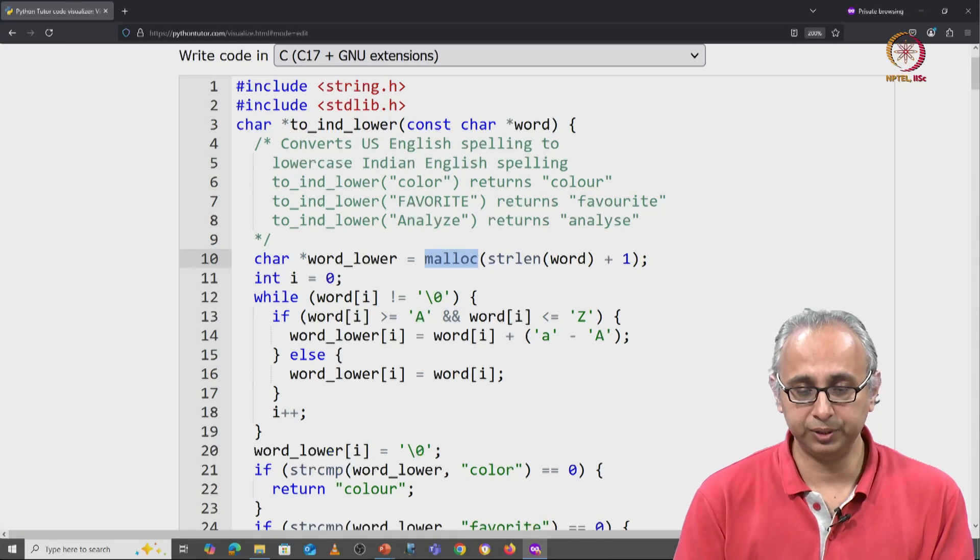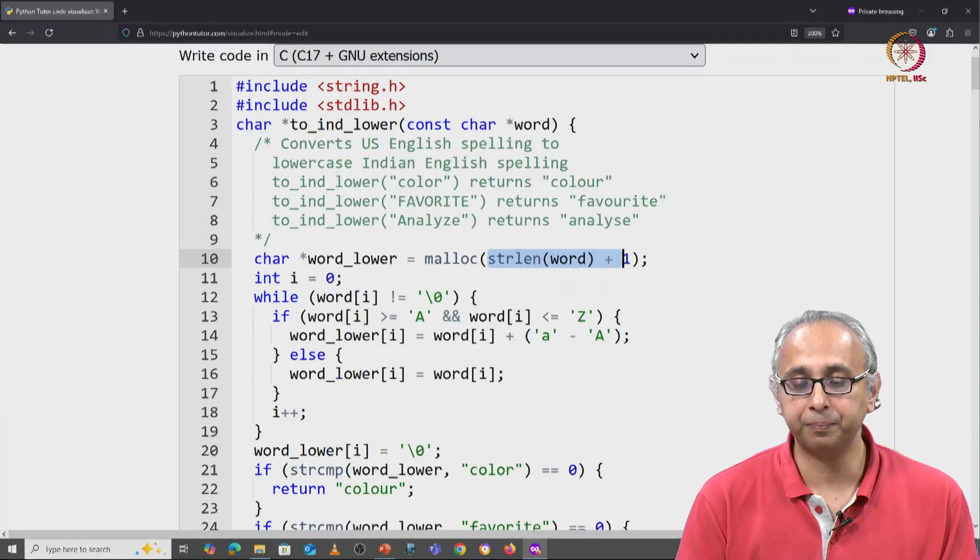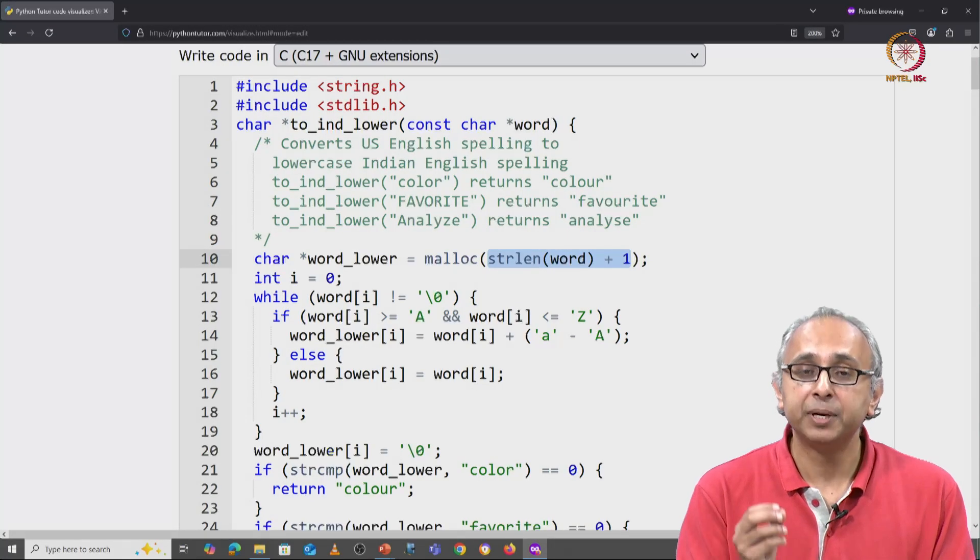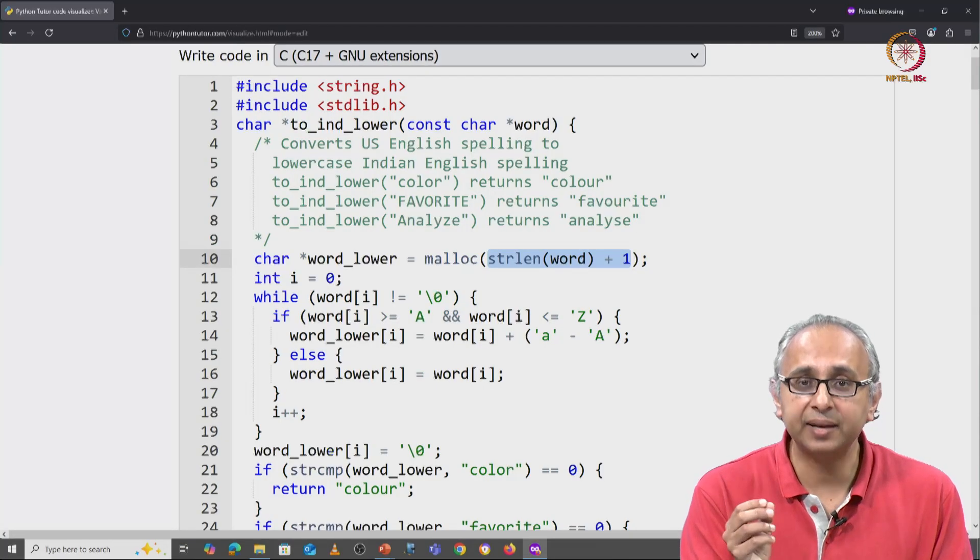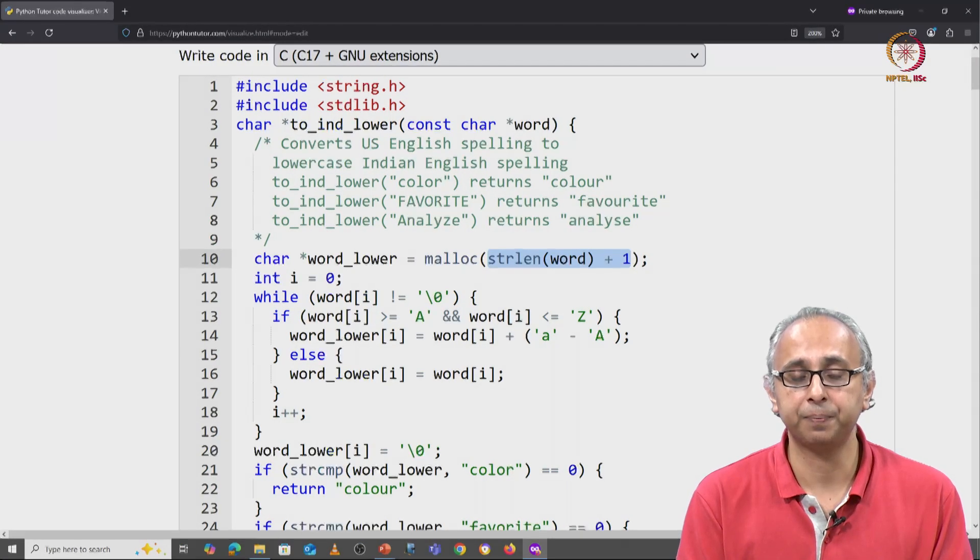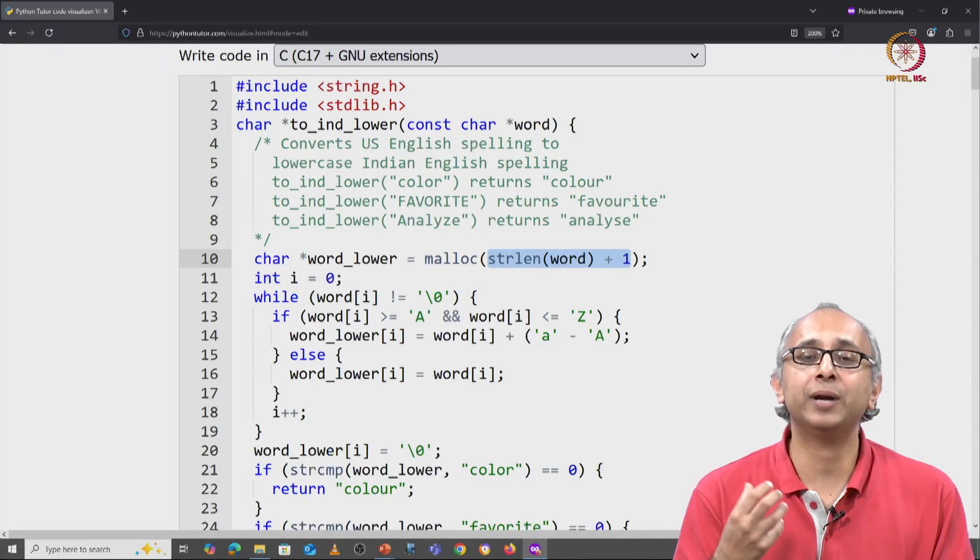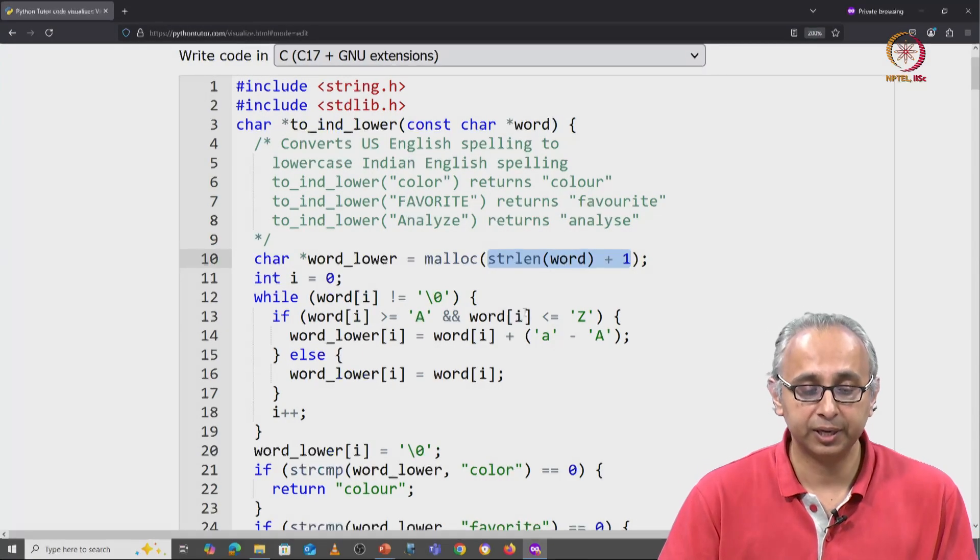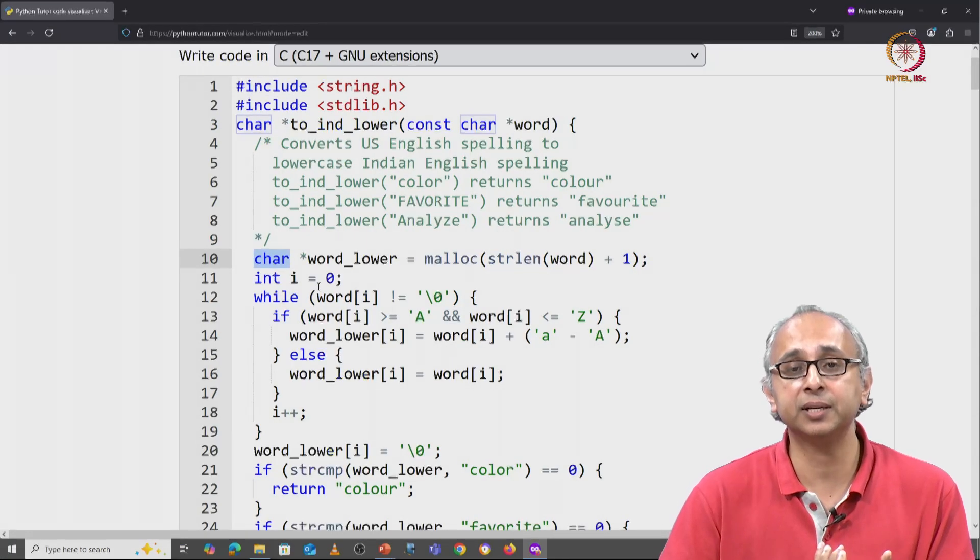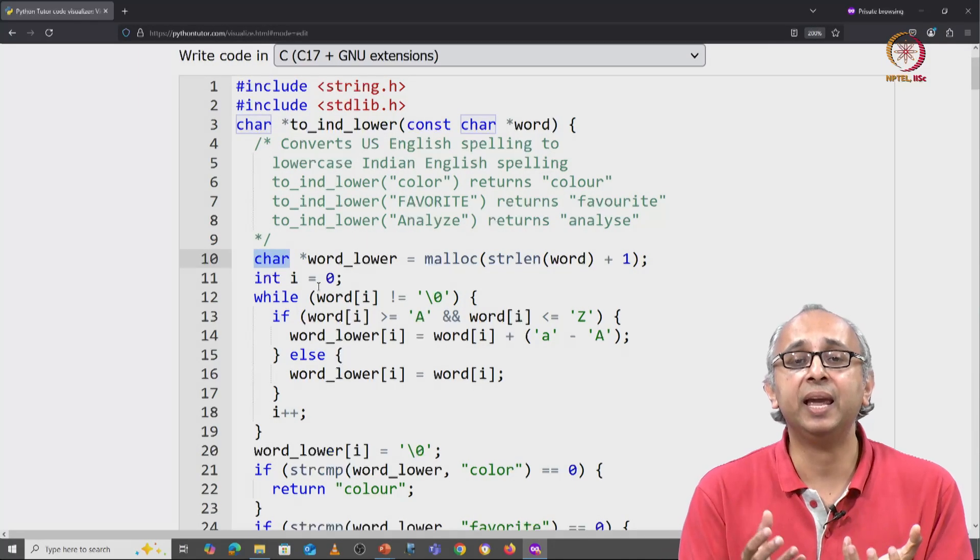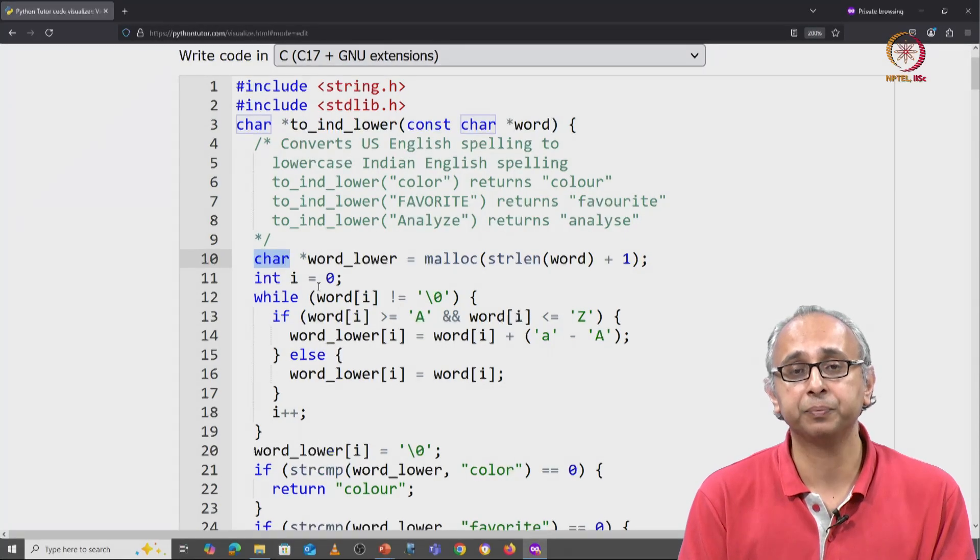Now the malloc function takes this one argument which is however many bytes we want, but it's a very good habit to add a little bit more detail to this argument. In this particular case, we want to allocate an array of characters, which is why we are capturing whatever base address malloc returns in a char star variable.